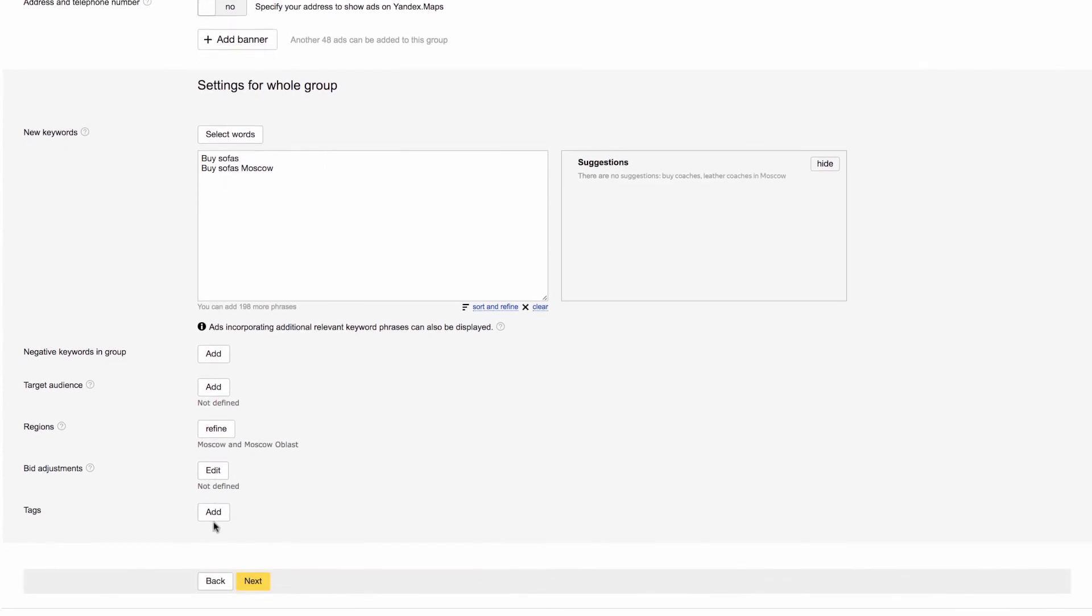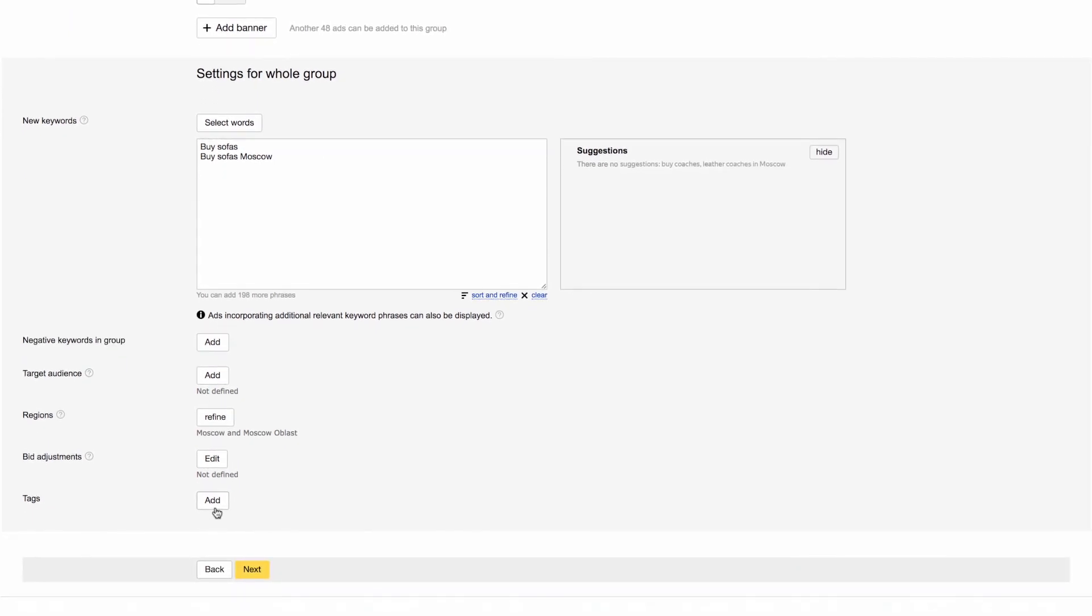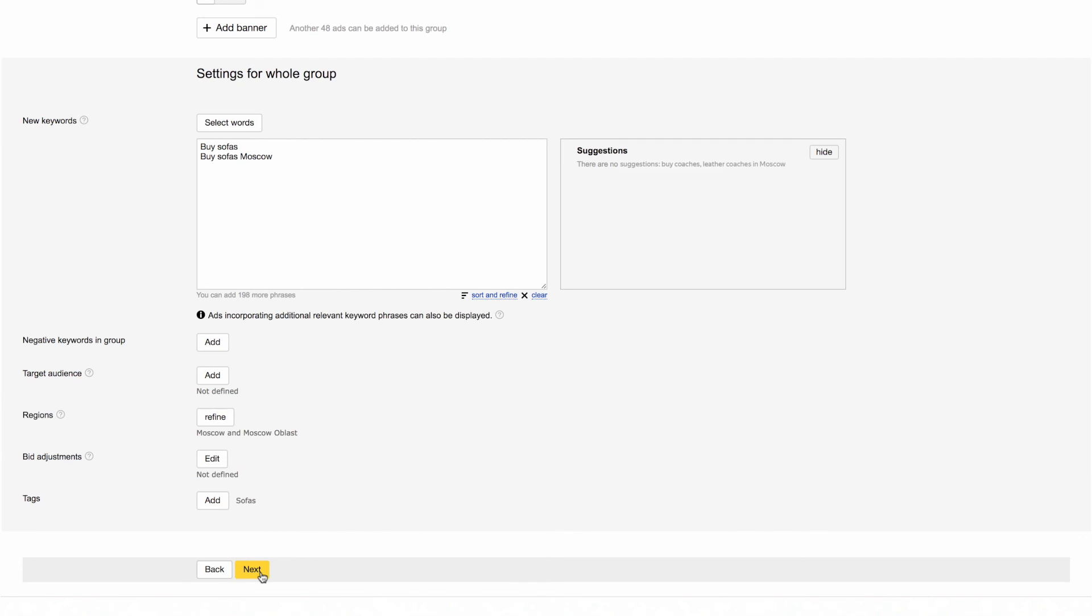Bid adjustments are another feature that can also be set at the ad group level. Tagging your ads makes them easier to find later on. And with that, we've finished Step 2. We've learned how to create an ad, select keywords, and choose individual settings at the ad group level. Let's click Next and move on to our last step.